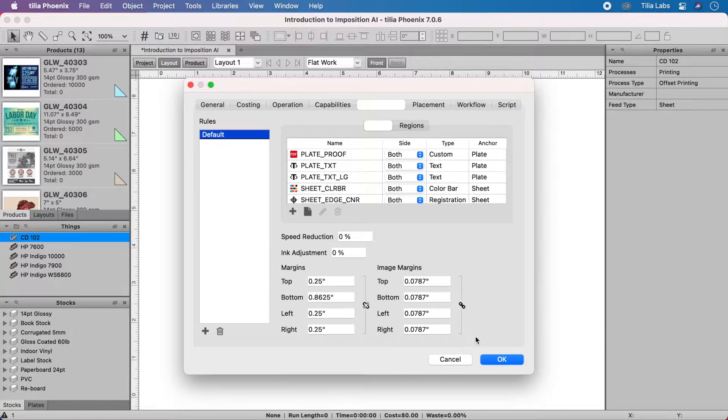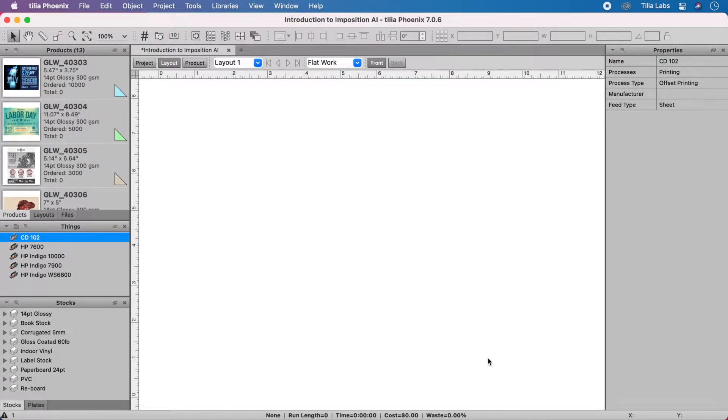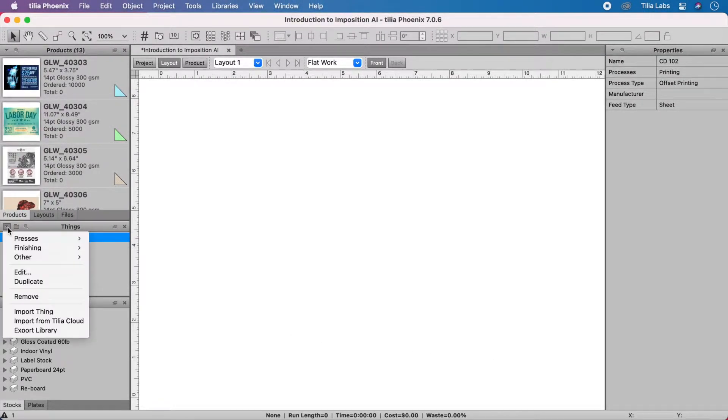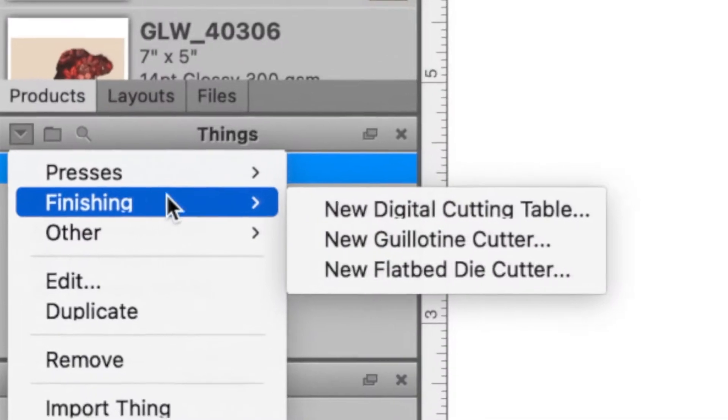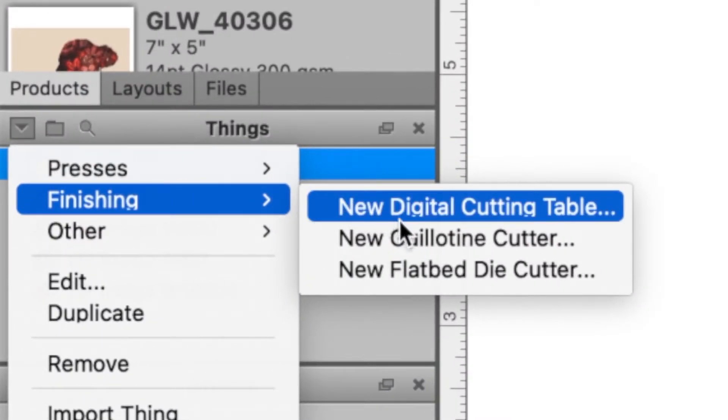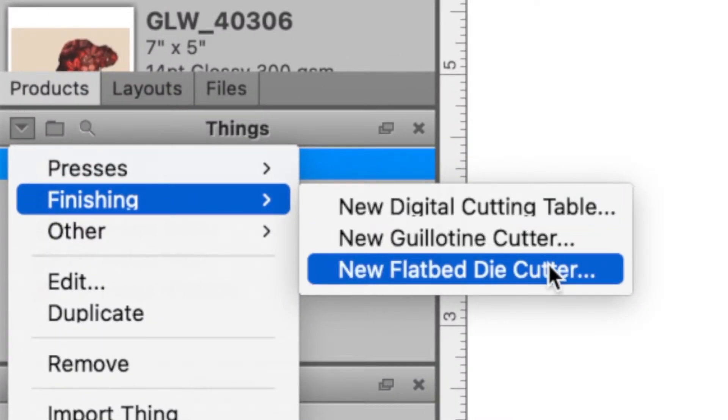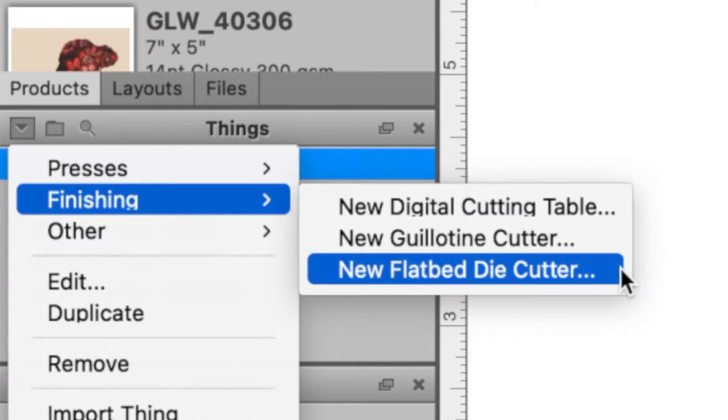Make Imposition AI even smarter by adding finishing devices like guillotines and die cutters. Talia Phoenix will make additional considerations for these post-press processes.